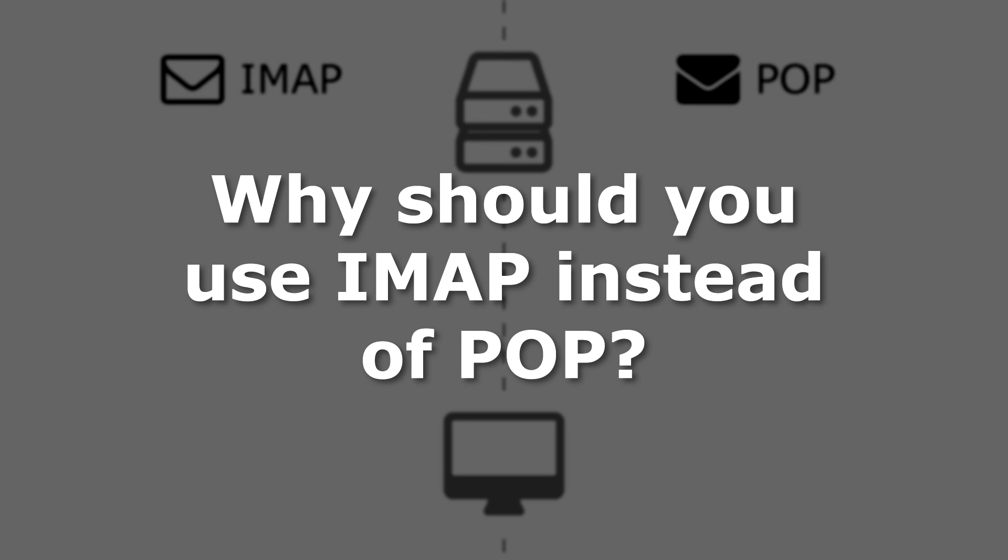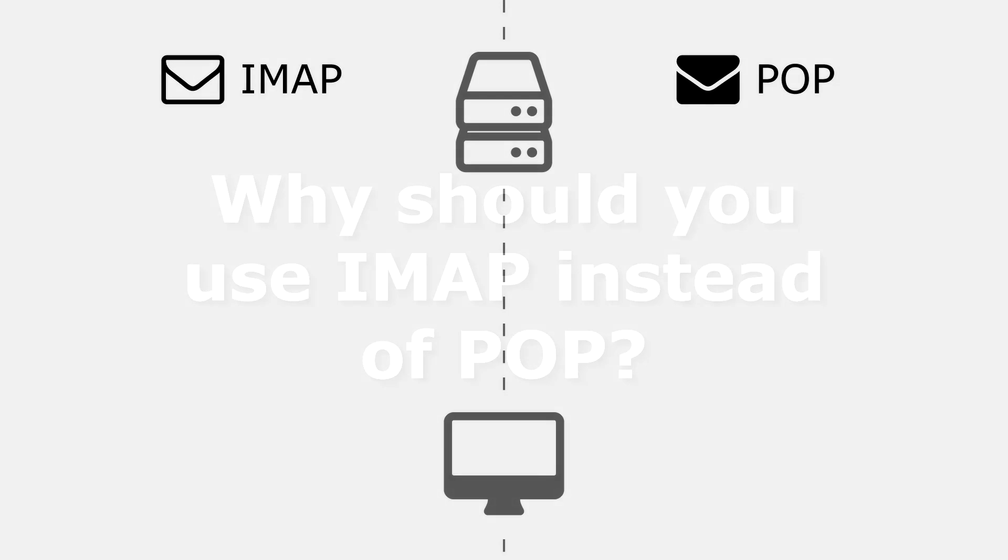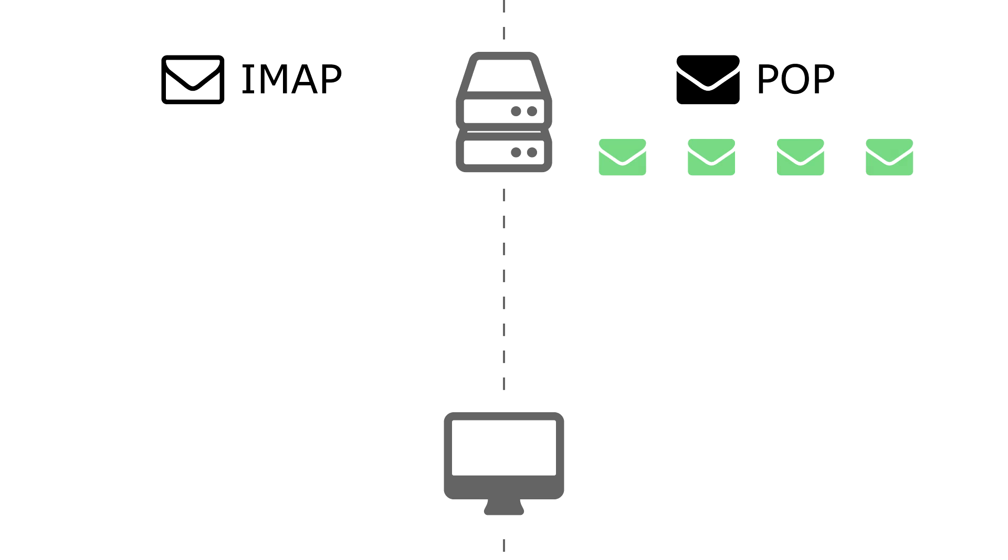So why should you use IMAP instead of POP? The difference is all in how these protocols access and retrieve your email. When you use a mobile email app or a desktop email client like Microsoft Outlook, Mozilla Thunderbird, or Apple Mail, the application needs to access the emails on your email server.